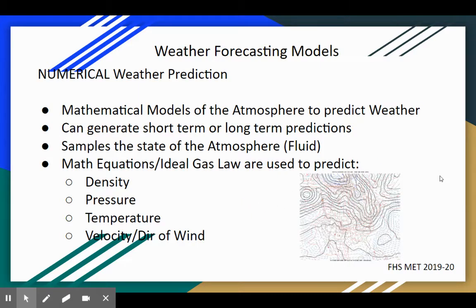The weather forecasting models are numerical models — in other words, they're based on math. These mathematical models are of the atmosphere and are used to predict the weather. They can be used to generate both short-term and long-term predictions.